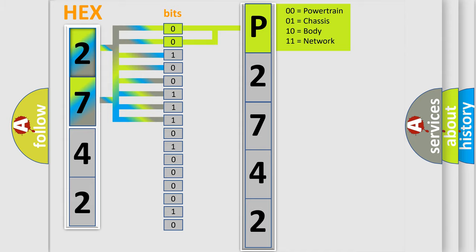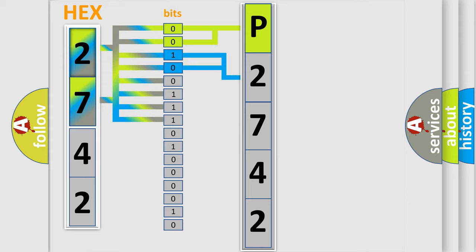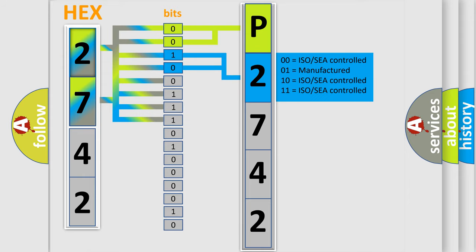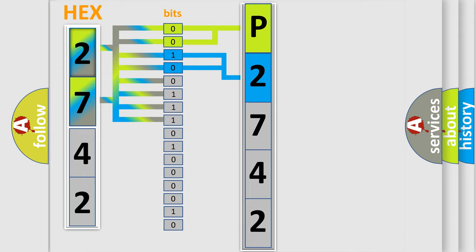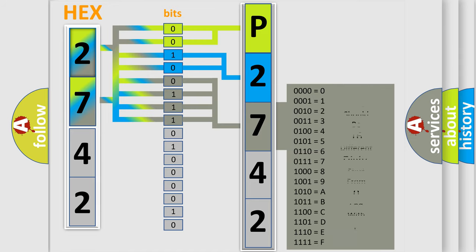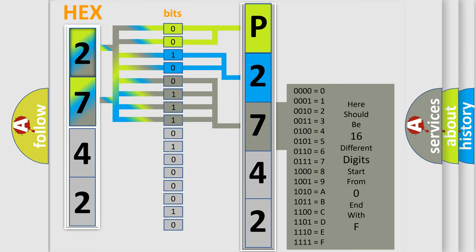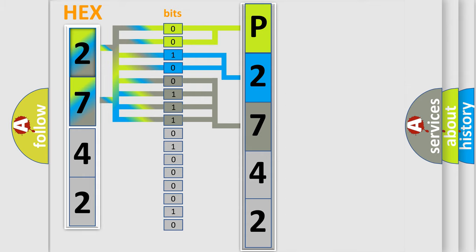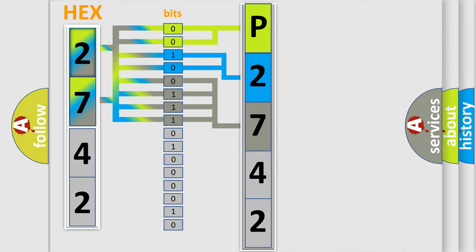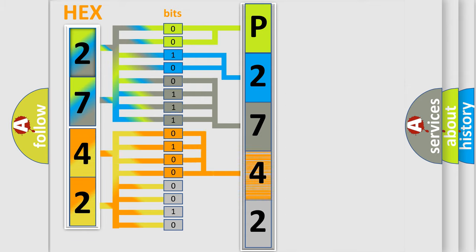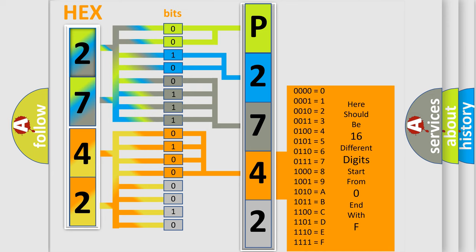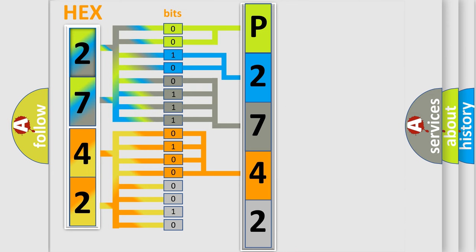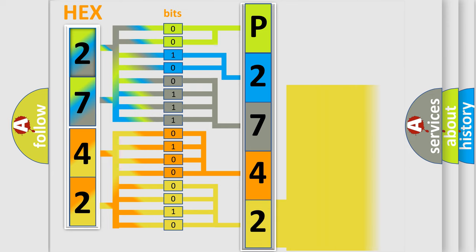By combining the first two bits, the basic character of the error code is expressed. The next two bits determine the second character. The last bit styles of the first byte define the third character of the code. The second byte is composed of a combination of eight bits. The first four bits determine the fourth character of the code, and the combination of the last four bits defines the fifth character.